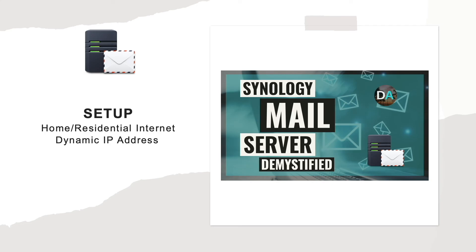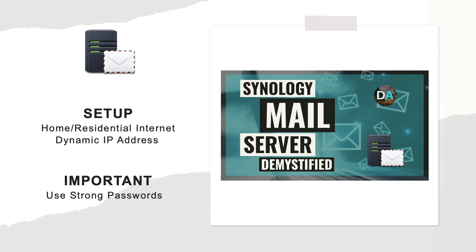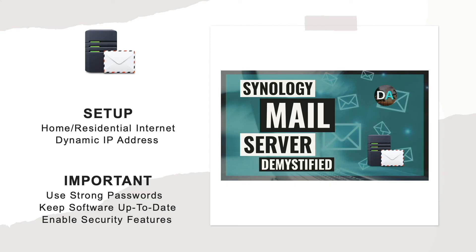I'd also like to add that running a mail server shouldn't be taken lightly and you should be vigilant when setting one up. This means setting up accounts with strong passwords, making sure to keep software up to date, and implementing security features that are made available to you.